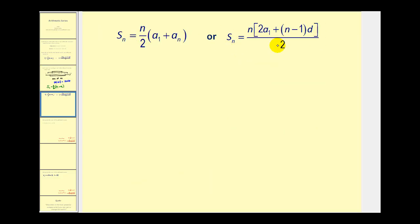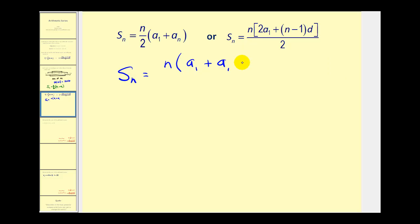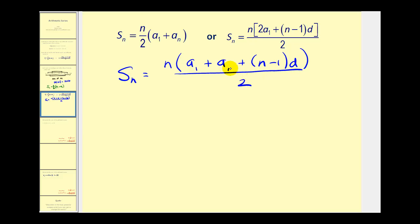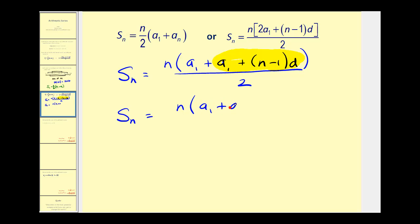Now let's take a look at the second formula. One thing we'll notice is that this formula requires the last term in the series, and this formula doesn't — but of course they are related. If we take a closer look, we could rewrite two times a sub one as a sub one plus a sub one, and leave everything else the same. And if you remember from the video on arithmetic sequences, a sub one plus (n minus one) times d is equal to a sub n. So this becomes S sub n equals n times the quantity a sub one plus a sub n, all over two — which is the first formula.